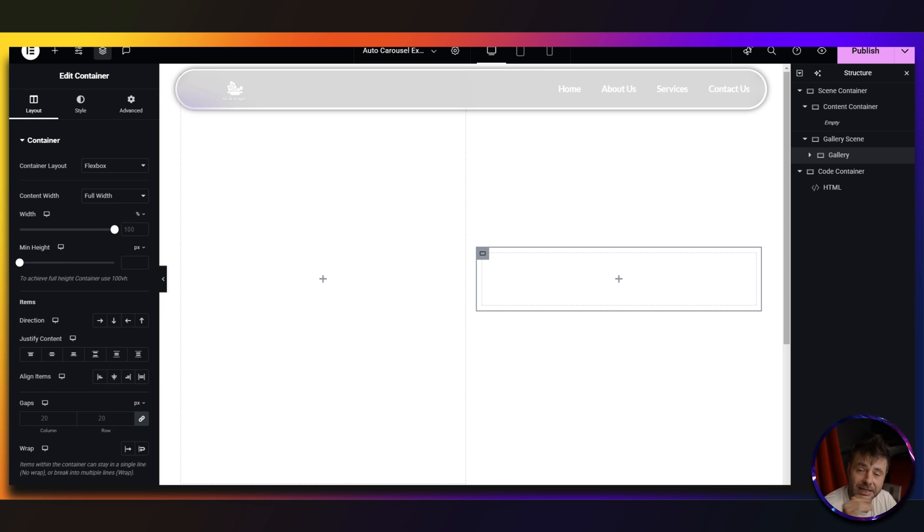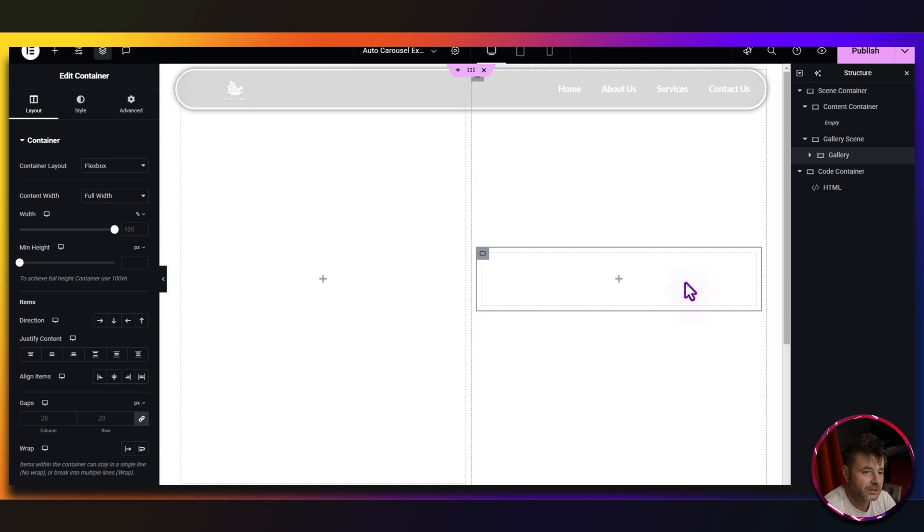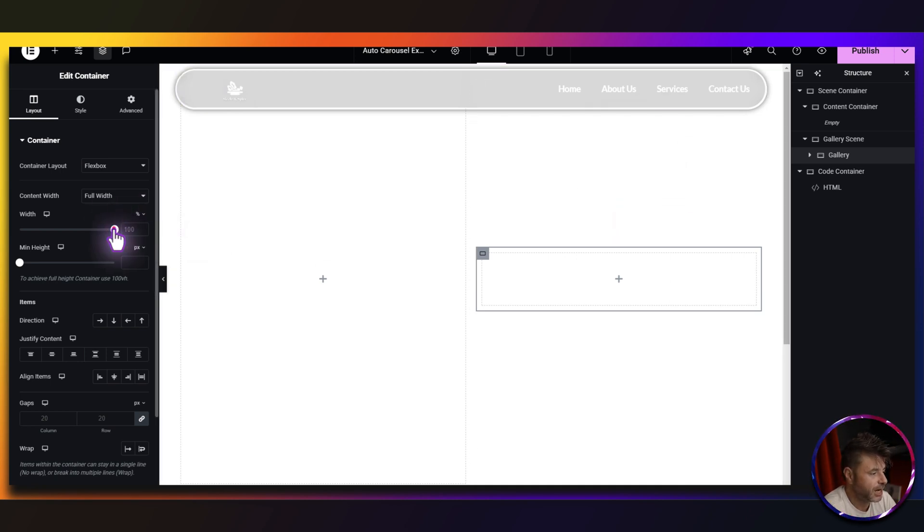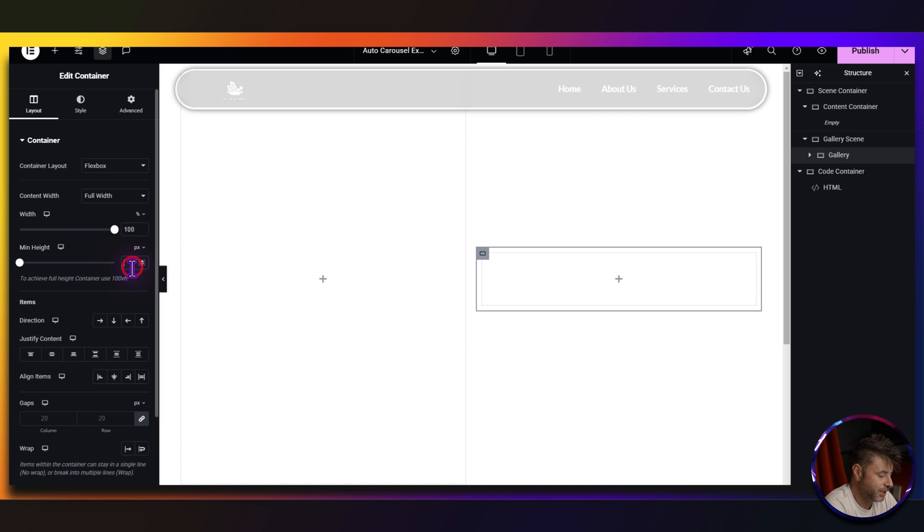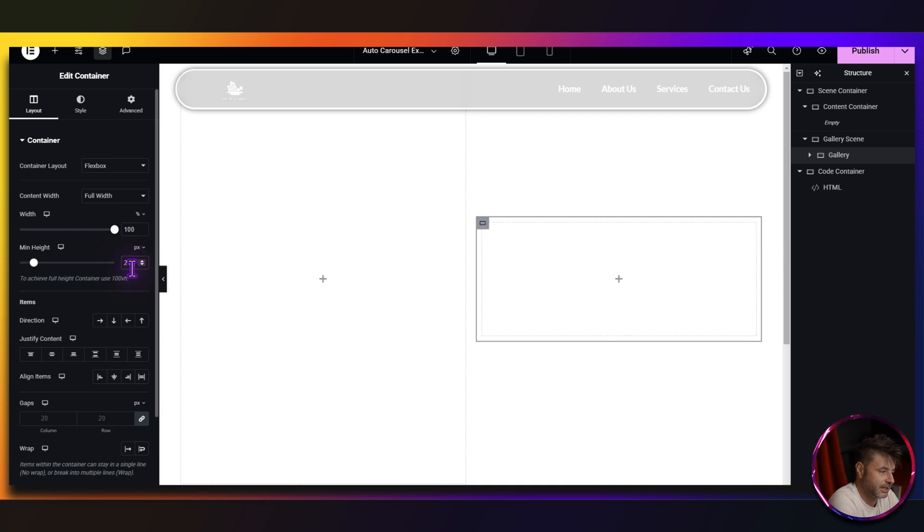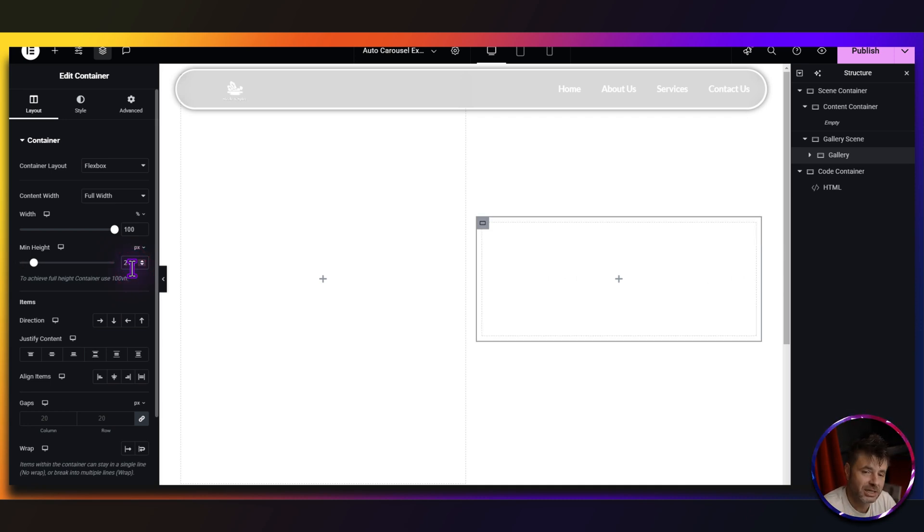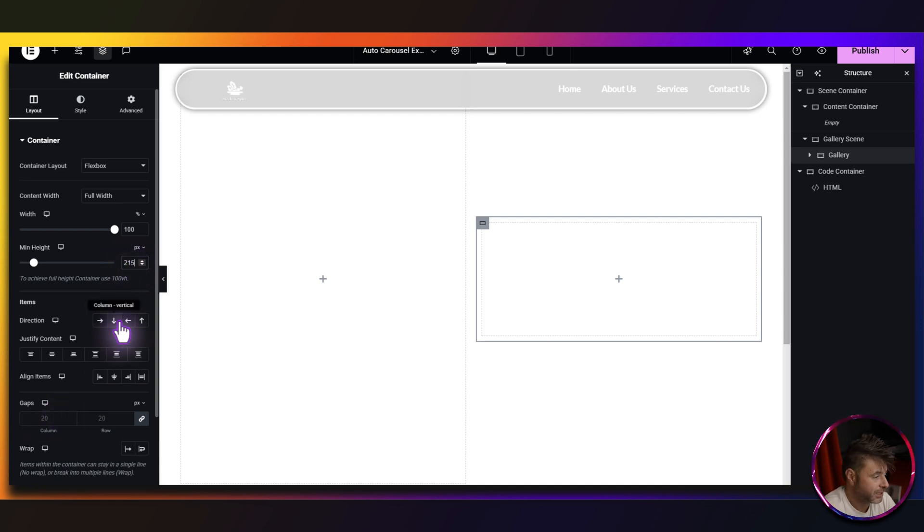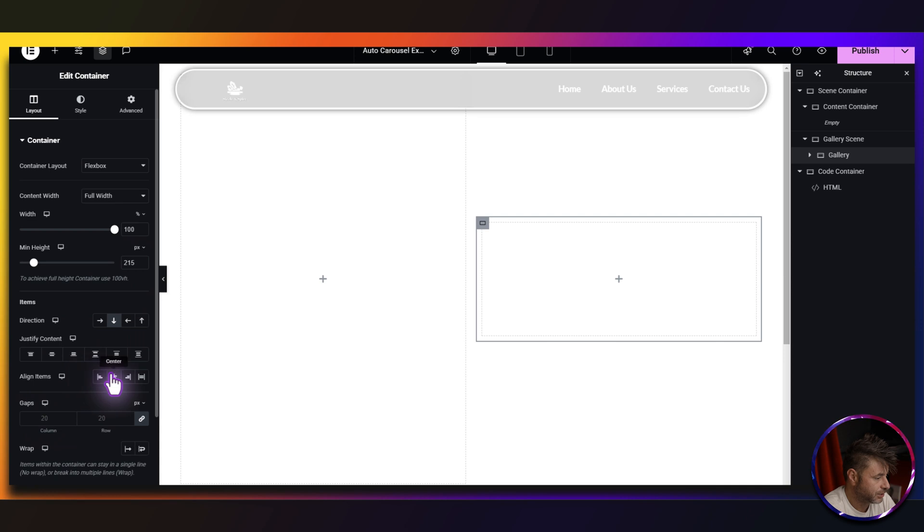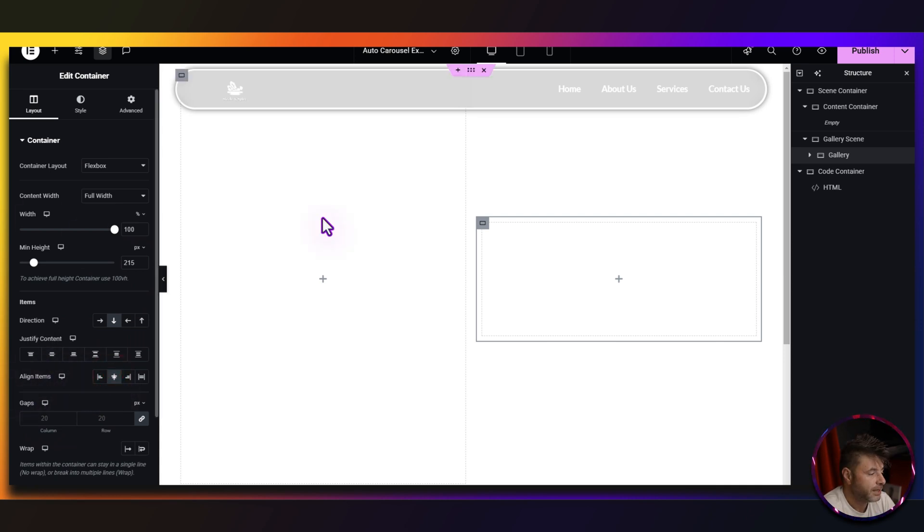So the settings for the gallery, it's going to be 100% width. Now the min height, we're going to keep it at pixels and I'm going to put it at 215. Now we are going to come back to this min height because you can adjust it any way you like and it's going to change the perspective of the whole thing while keeping it working. Then direction is just going to be vertical and we are going to center align the items.